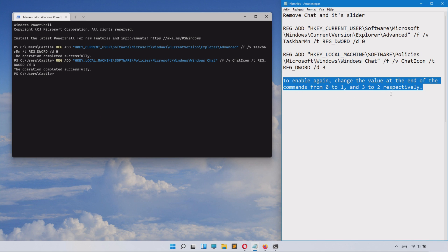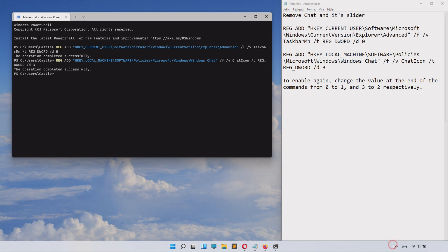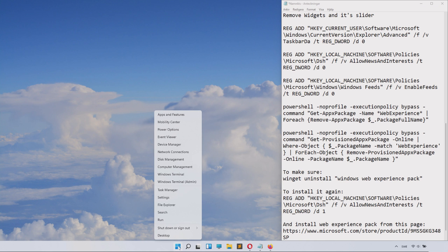To enable chat again, you'll need to change this value here—the first one to one, and the second one there you'll need to change it to two three. So if you do that, you can actually get them back, but I of course want them gone.